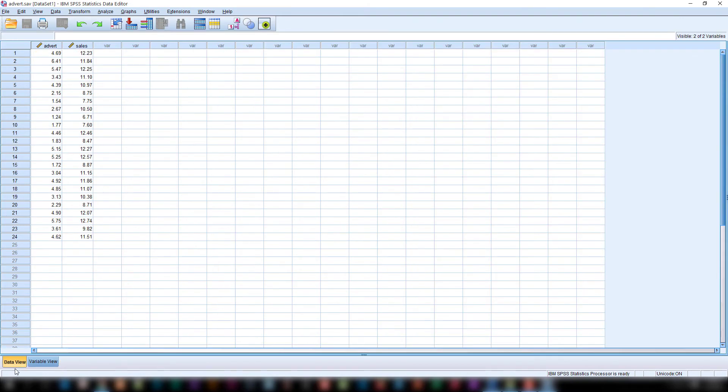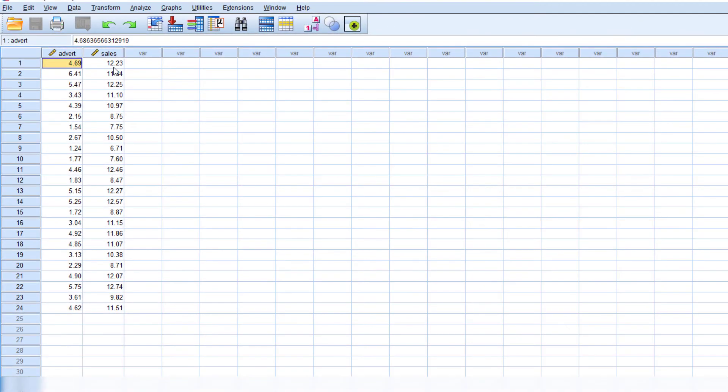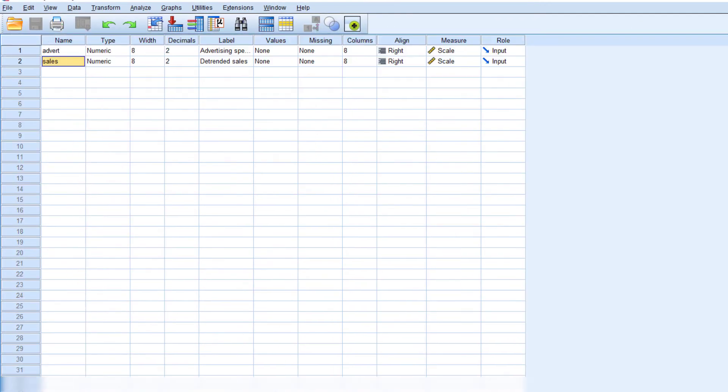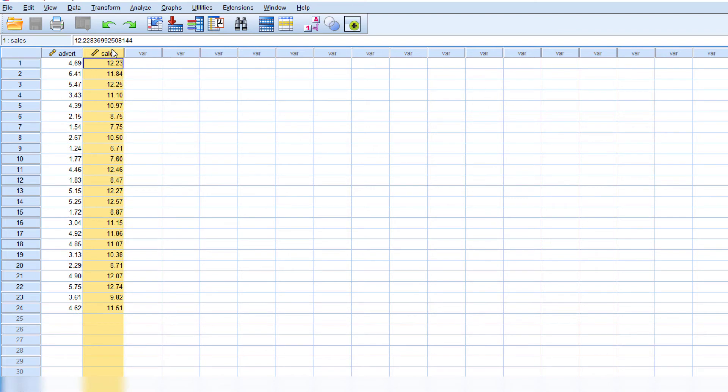Here in this data view we are entering that variable. Here we define two variables, Advertisement and Sales in row. Here you can see that variables in columns. The first column representing the data relating to advertisement and second column representing the data relating to sales.